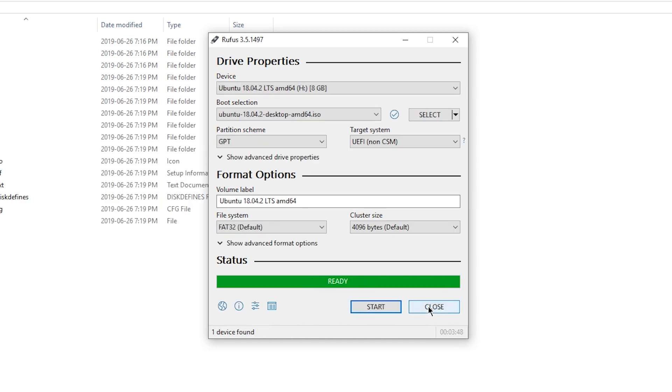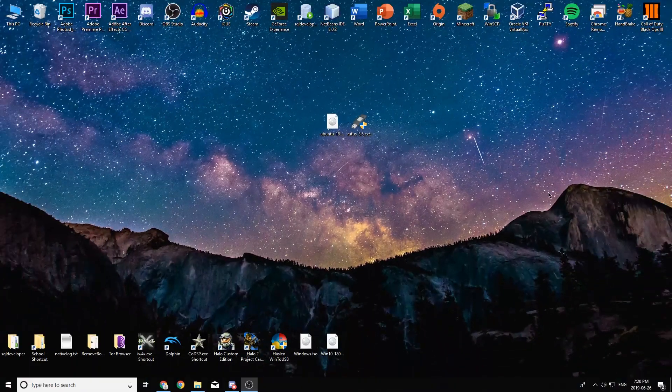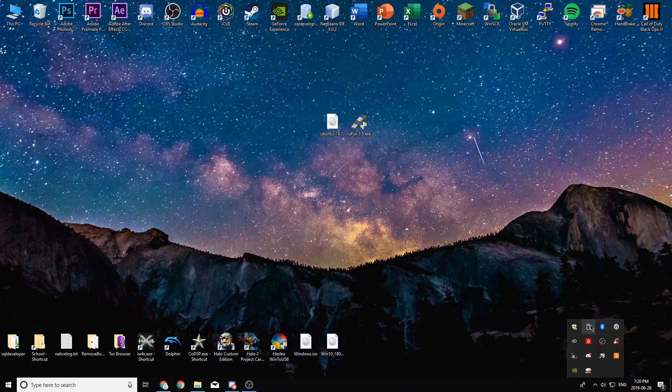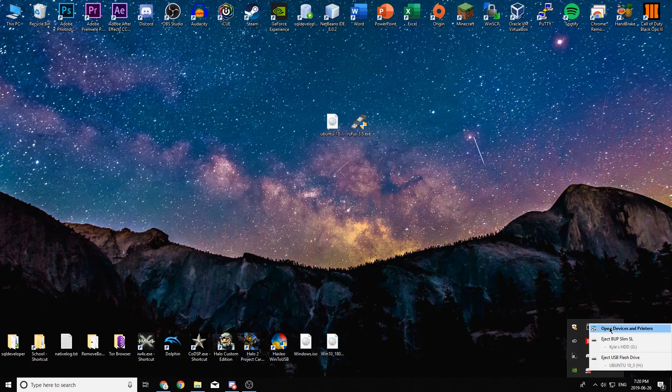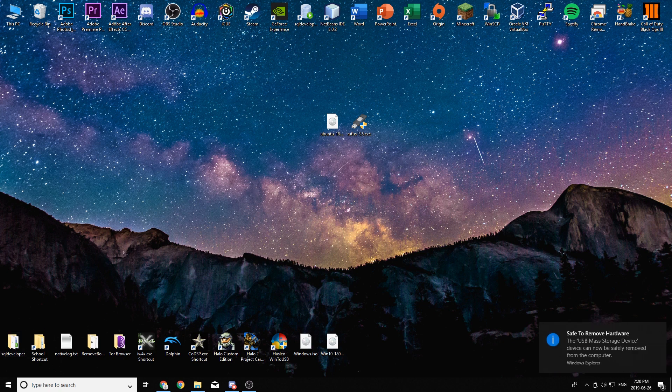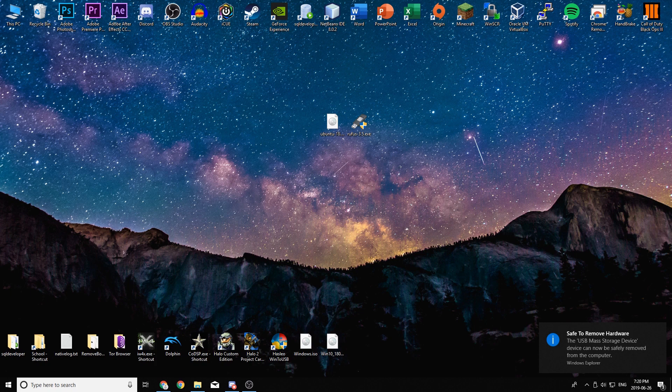So now that Rufus has finished creating our bootable USB, we can go ahead and close out of it. And you can also close out of the other window that opened. Now if you're doing this on another computer like I am going to want to eject your USB stick. But if you're doing this on the same computer, you're just going to want to go ahead and restart your computer and boot into the BIOS.